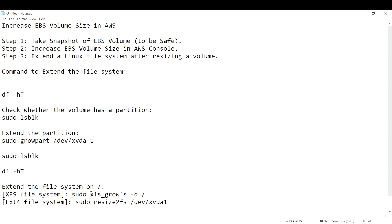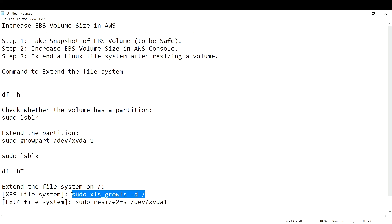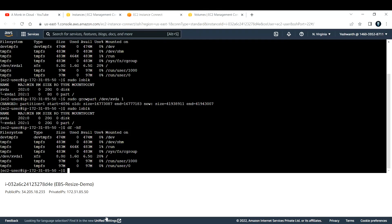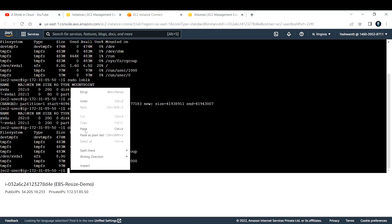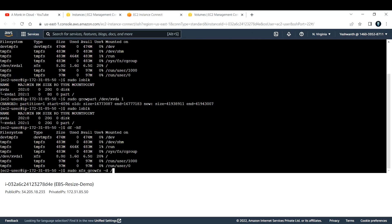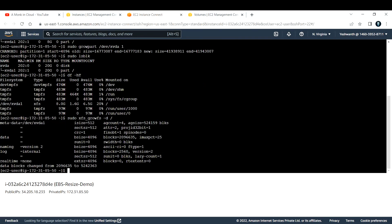Running `sudo xfs_growfs -d /` — where `-d` specifies the mount point as root — extends the XFS file system. The output shows 'data blocks changed from X to Y', confirming the extension. All commands will be listed in the description box below.